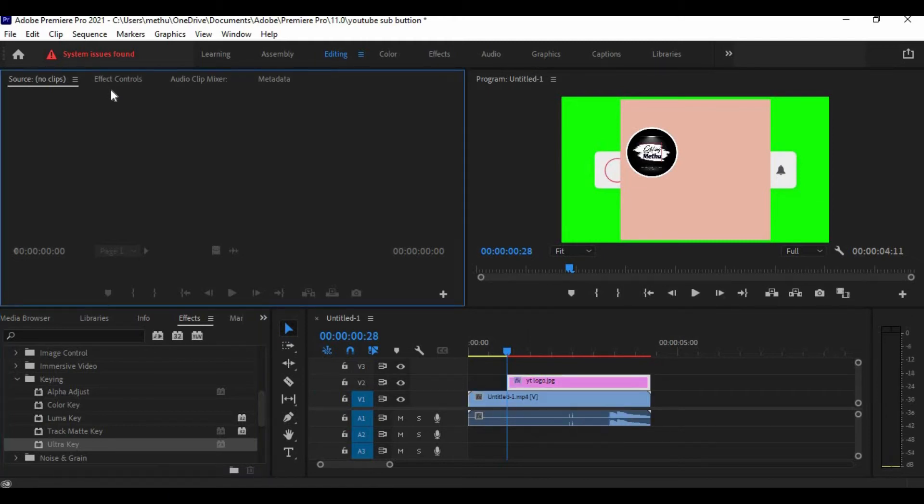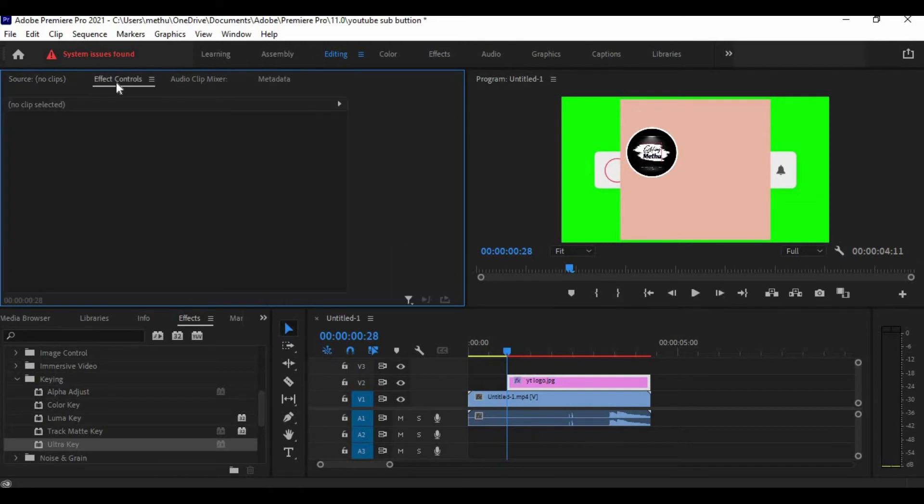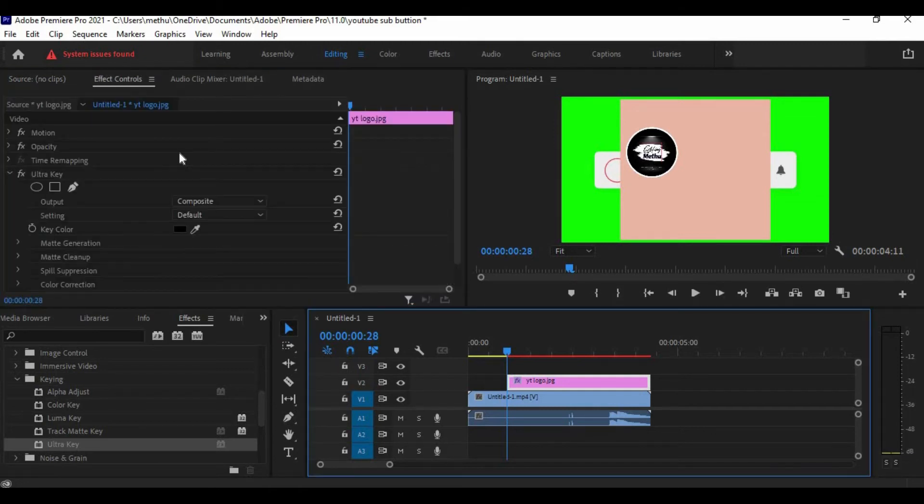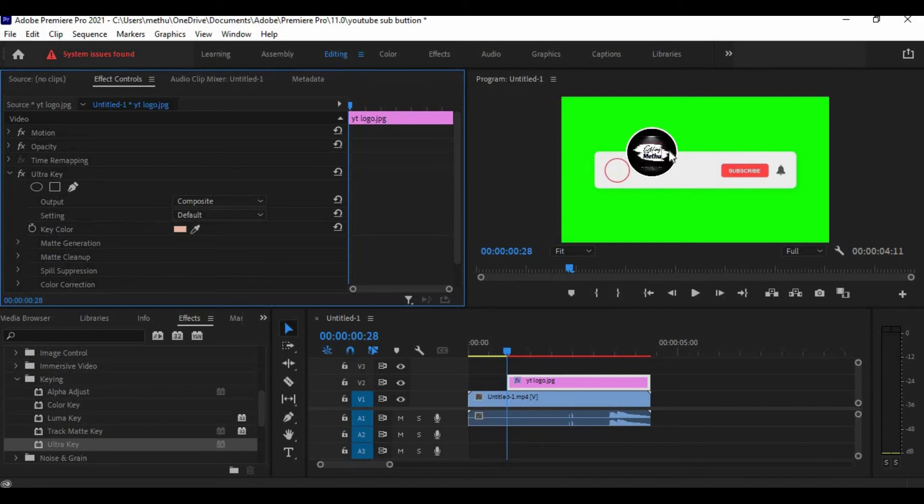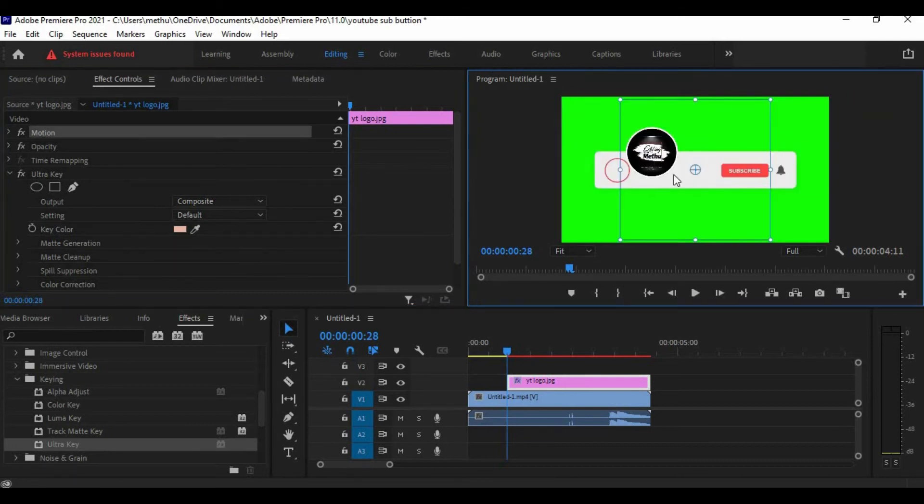Now go to Effect Controls. Now choose the light pink color. Now double-click the YouTube logo and decrease the size.